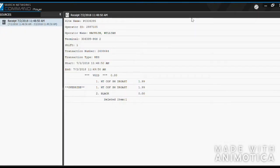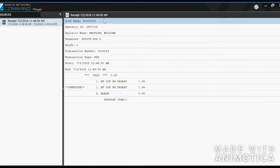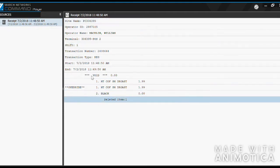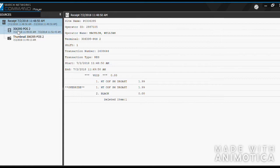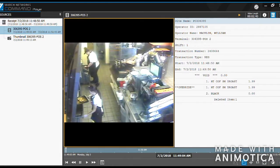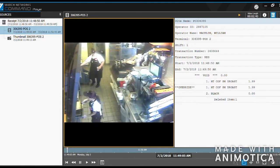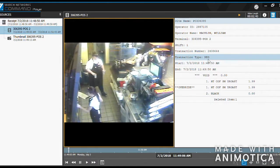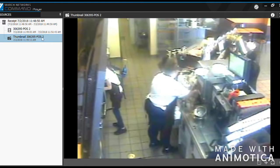When you go into your files and open up the exported video, this is what you can expect to see. A receipt, and then when you click the drop-down arrow, you have the video on the left and the receipt on the right, as well as a thumbnail.